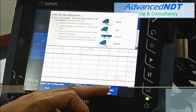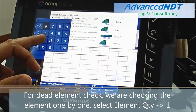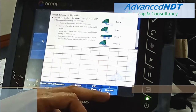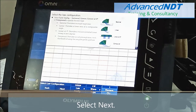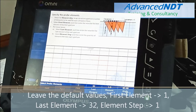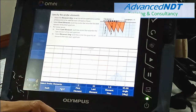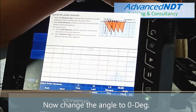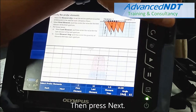For the element check, we are checking elements one by one. Select element quantity: 1. Select Next. Leave the default values. First element is 1, last element is 32. Then element step — now change the angle to 0 degrees. Then press Next.